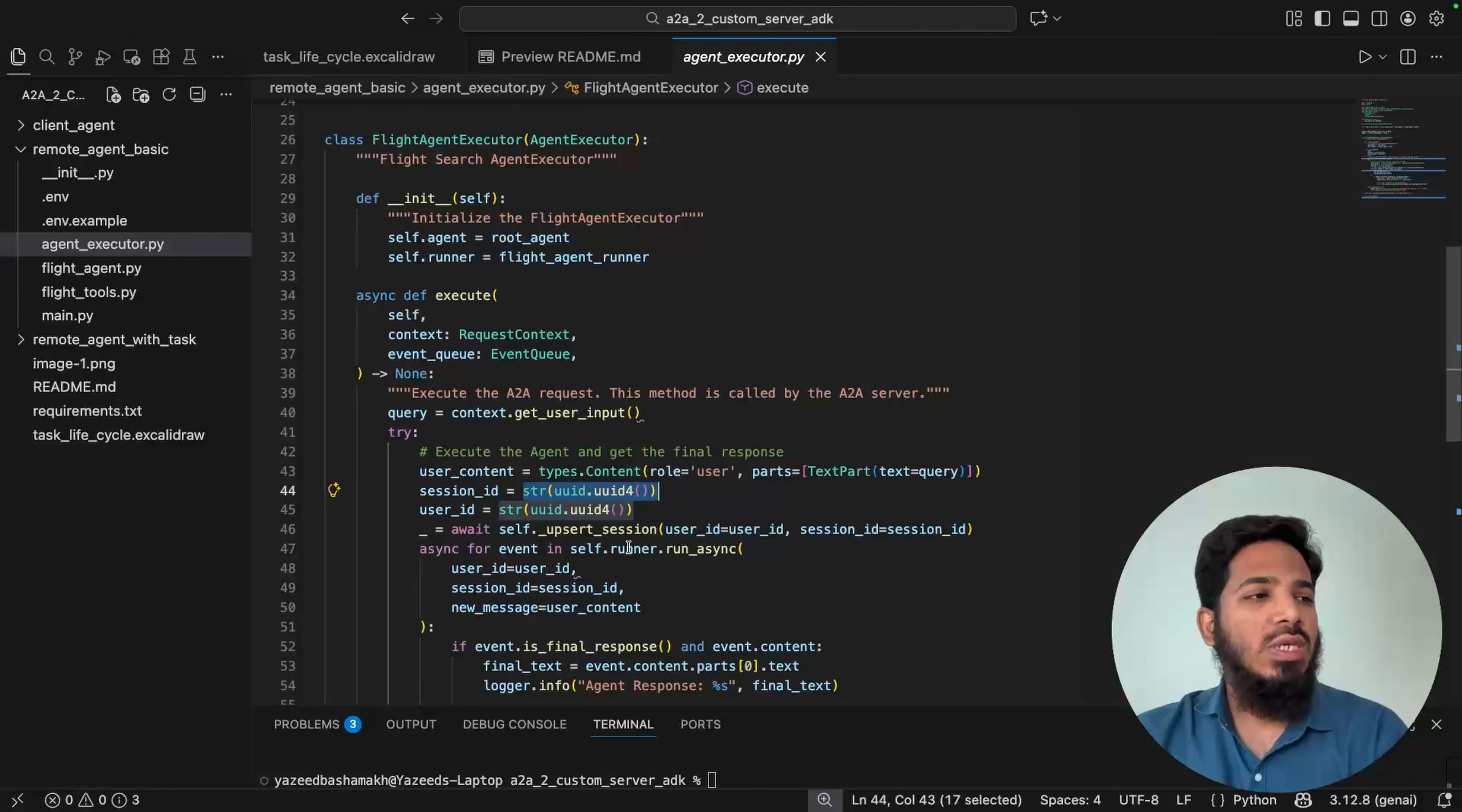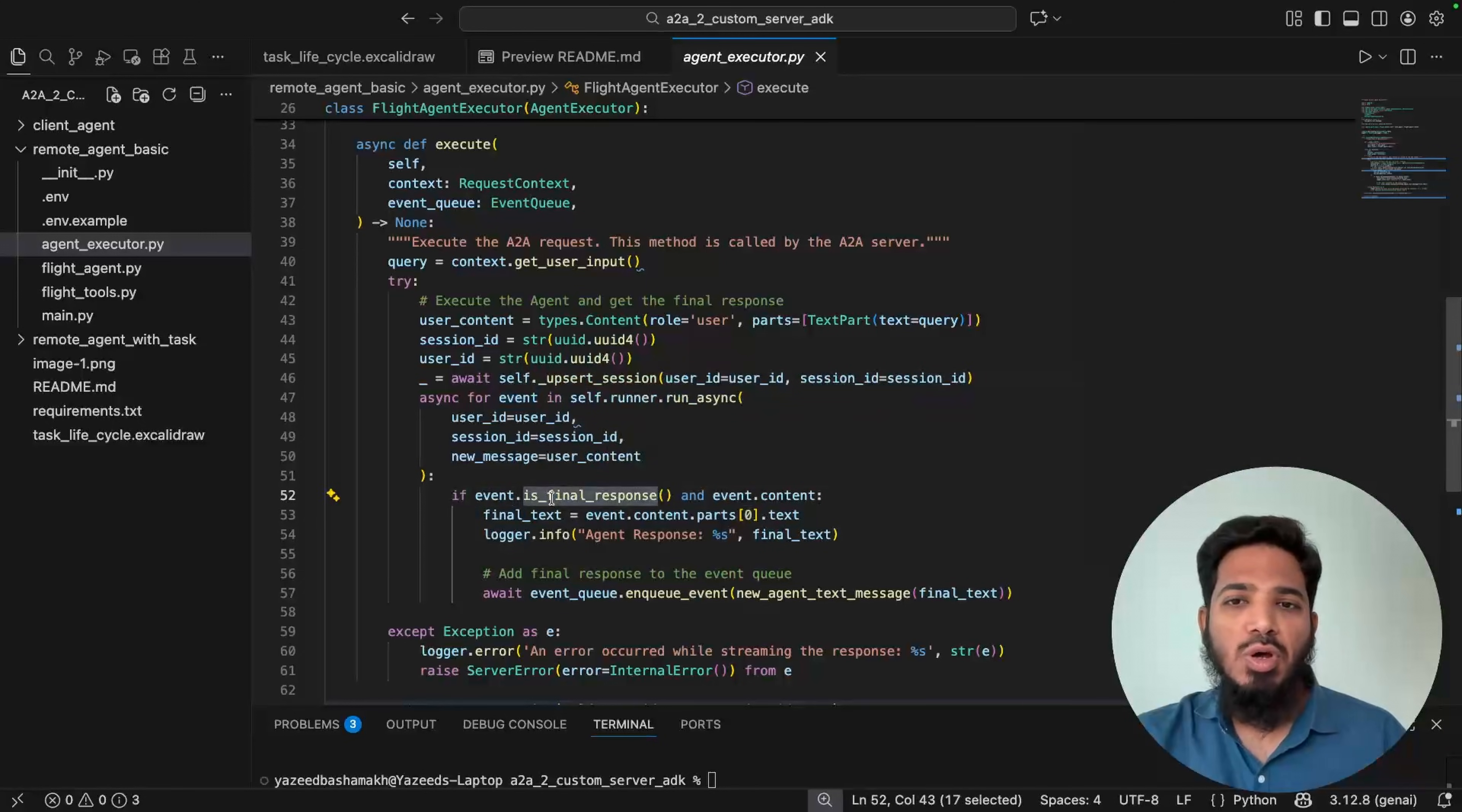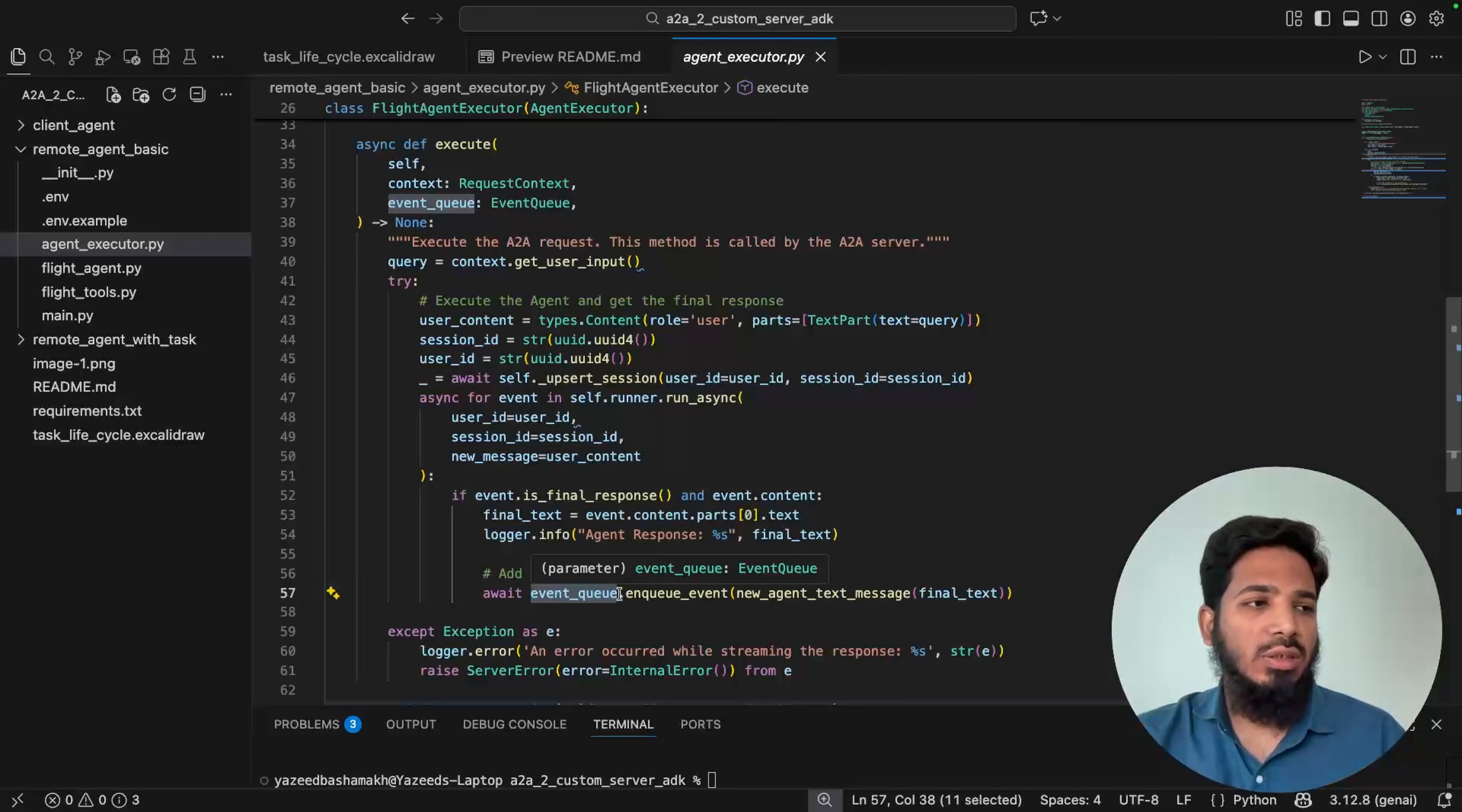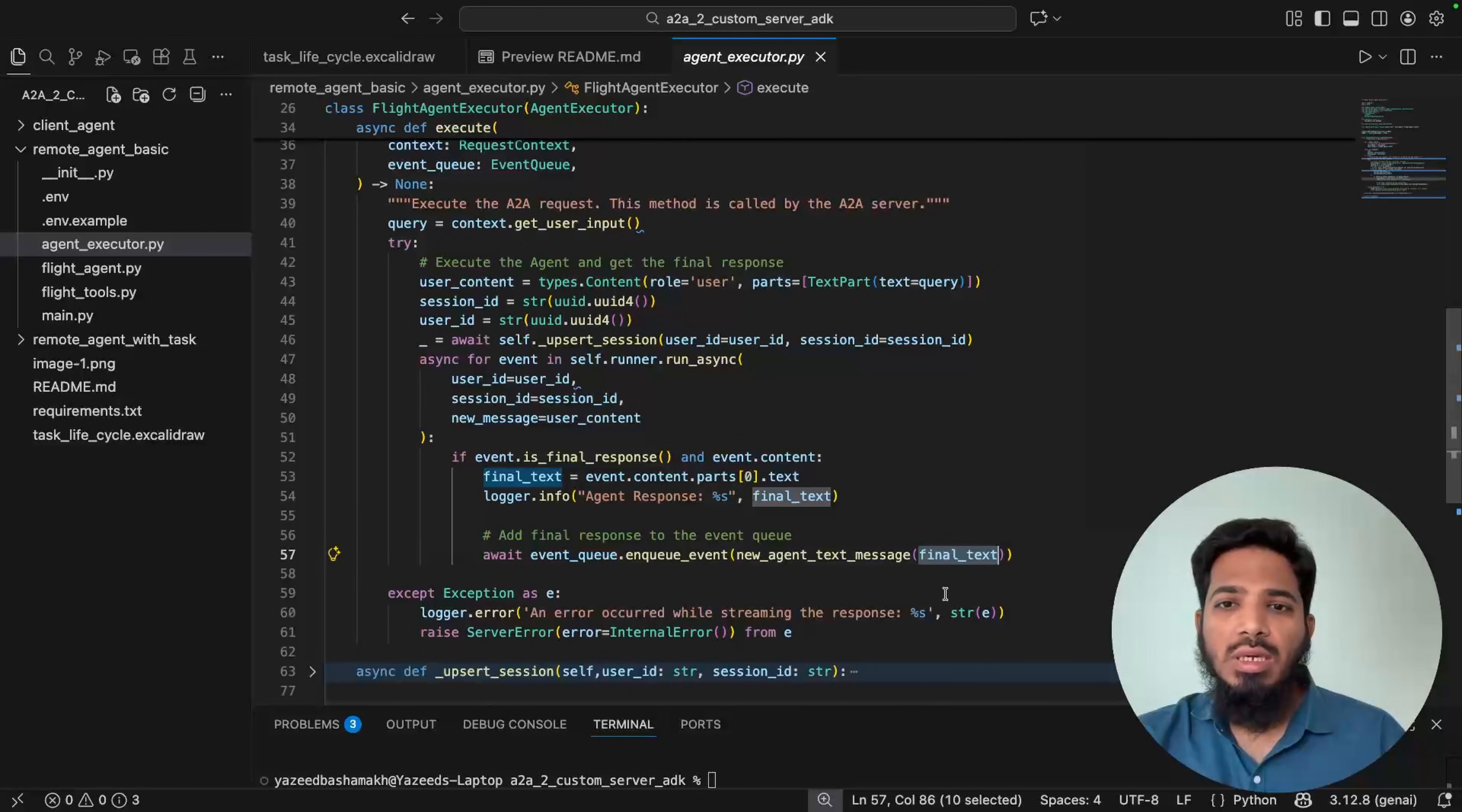Then with this input, we are calling this run_async function. This will produce a series of events. So that's why this is a for loop. And inside for loop, we are checking whether this event is the final response of the agent or not. If it is a final response, then get the final output. That's the final text from the agent and publish it inside the event queue. So it will be sent back to the client agent. So this we are doing here in queue event, new agent text message. That's the final text that is coming as output from the agent. That's it. Our agent execute method or agent executor is complete.